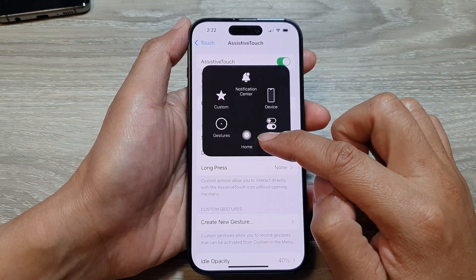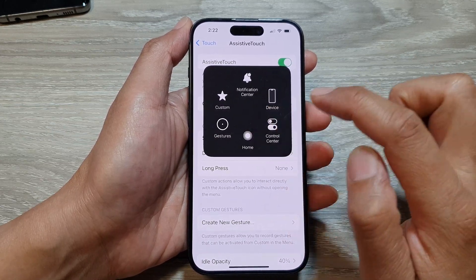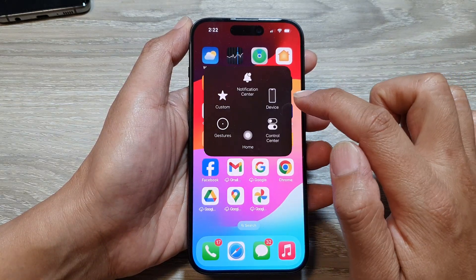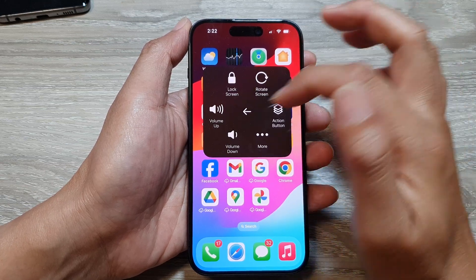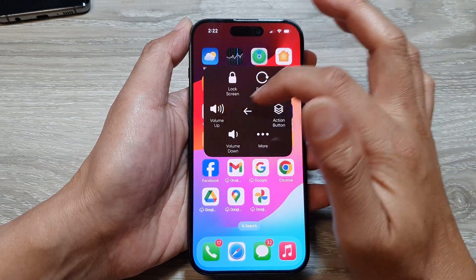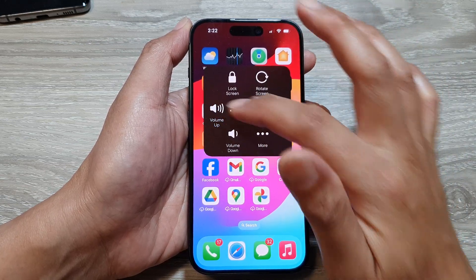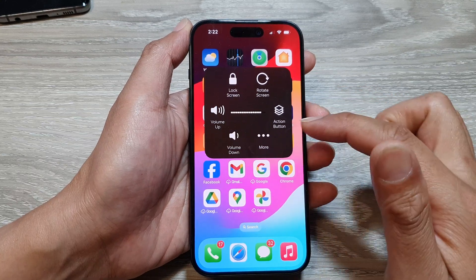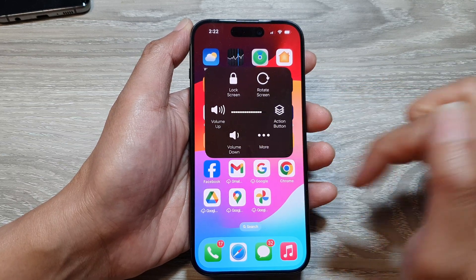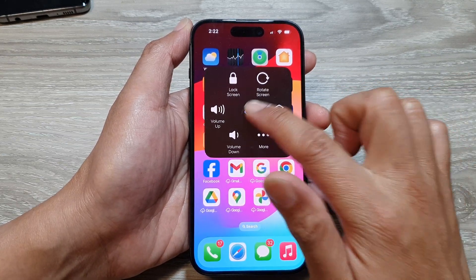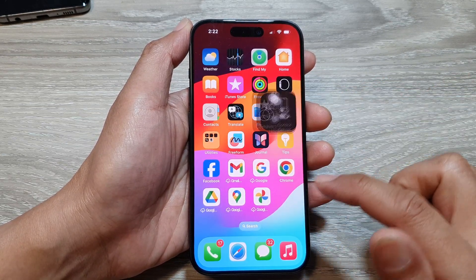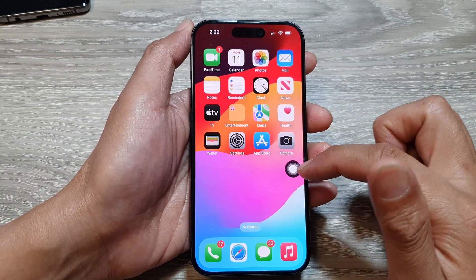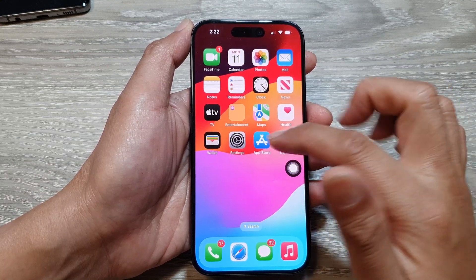From here you can access the on-screen home button, or you can access the on-screen volume up or volume down key. You can press volume down or volume up to increase or decrease the volume.